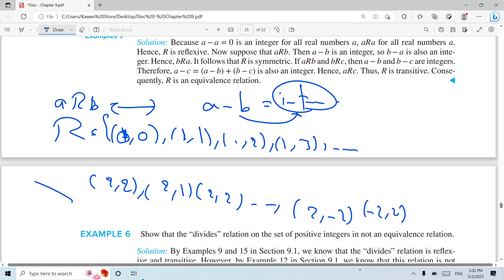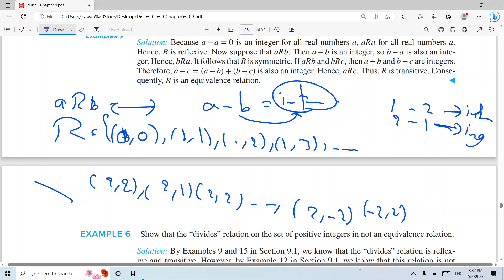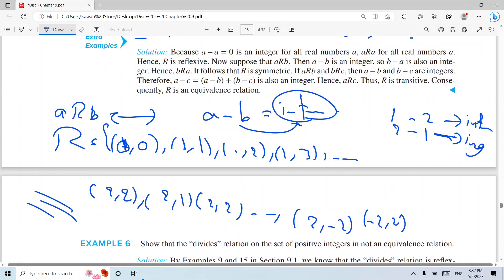How about symmetry? One minus two is an integer, and two minus one is also an integer — so yes, it is symmetric everywhere. How about transitivity? If I have (1,3) and (3,2), then one minus two is also an integer, so it is transitive. By this analysis, r is an equivalent relation.